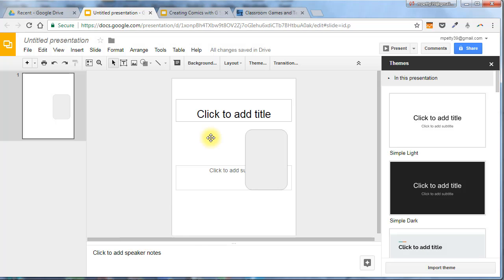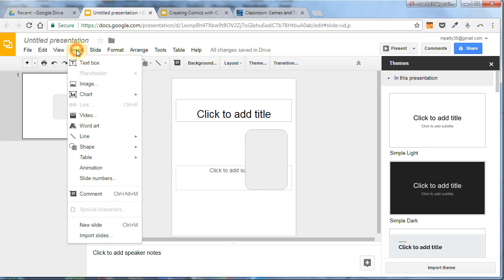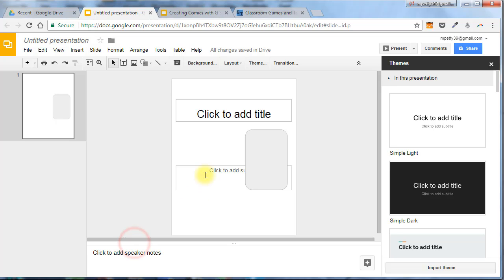One other tool that I do use a lot is WordArt. There's not an icon on here for WordArt, but if you go to the insert menu, you can pick WordArt, and I'll show you an example shortly of how that will look.